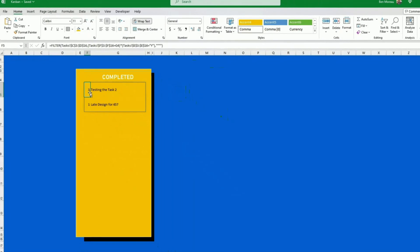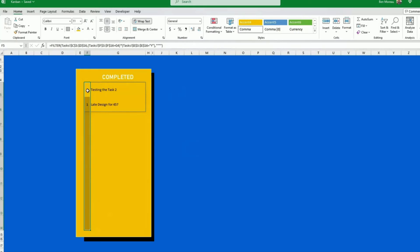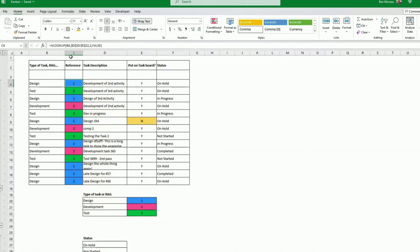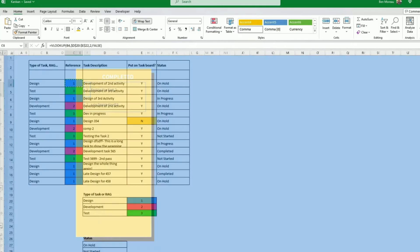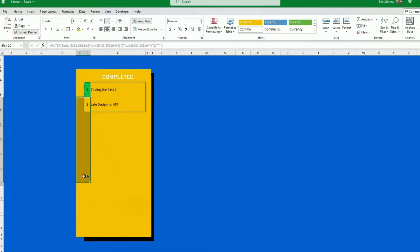Now, what do we want? So we want to have this row here, which will be the task type. What we want to do is we don't want to show numbers. We only want to show the color. Now, as we have already done the conditional formatting, we can just take the format painter, select that cell and apply it to the board.